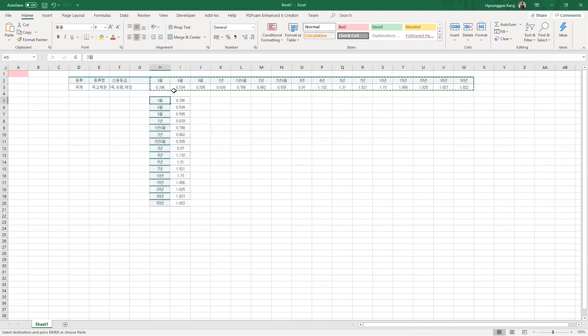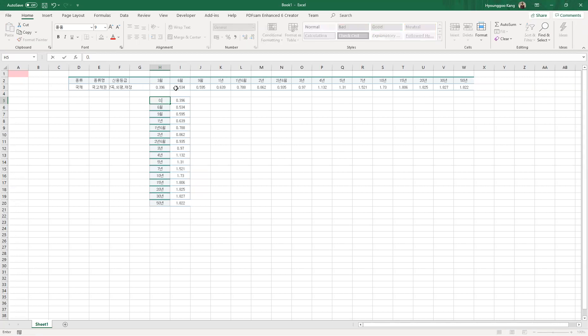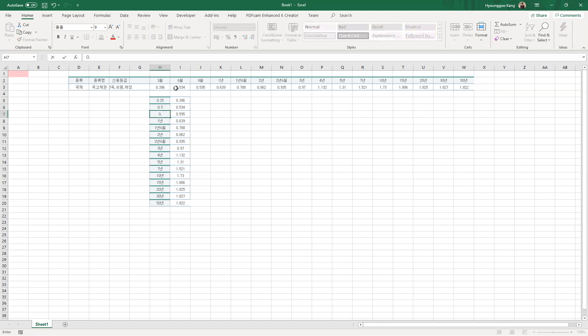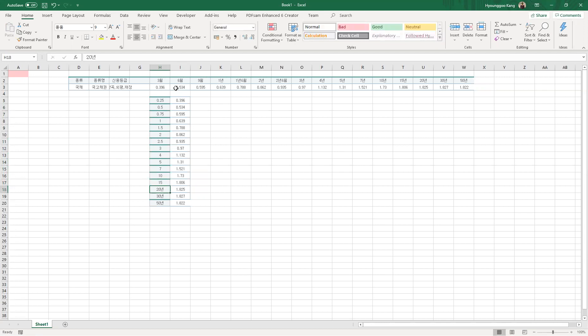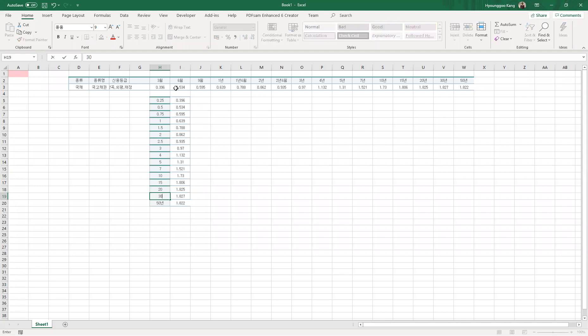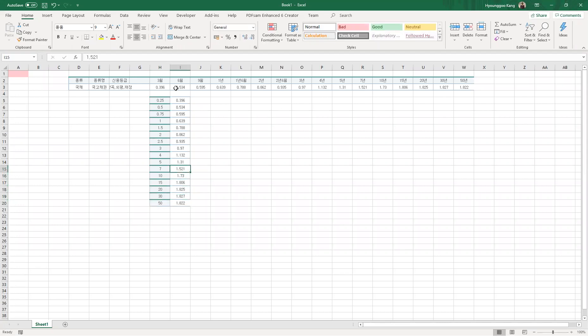Okay, transpose. And then three months is basically 0.25 year. Six months is 0.5. Nine months is 0.75. And then one year, one and a half year, two year, two and a half year, three years, four years, five years, seven years, 10, 15, 20, 30, and 50.